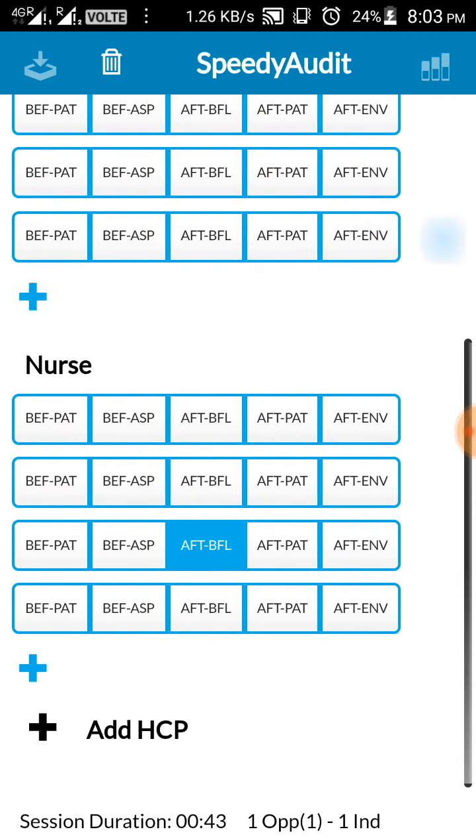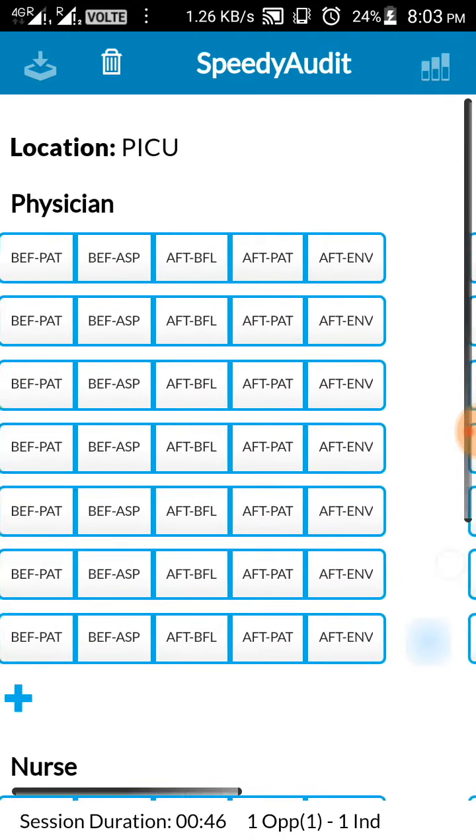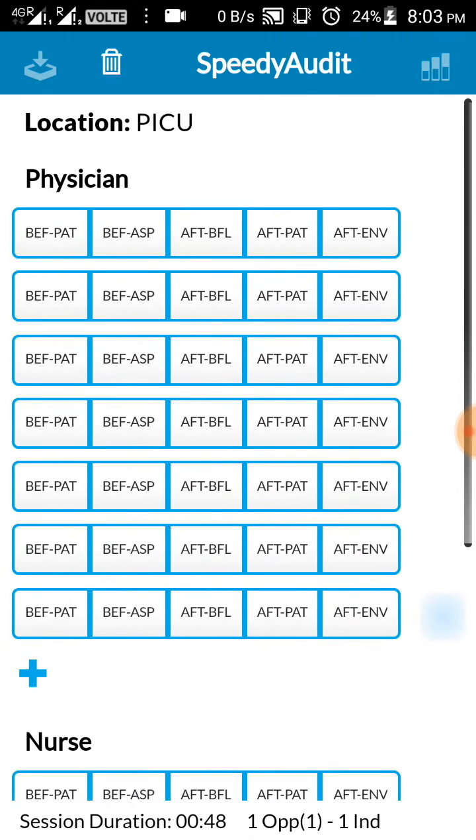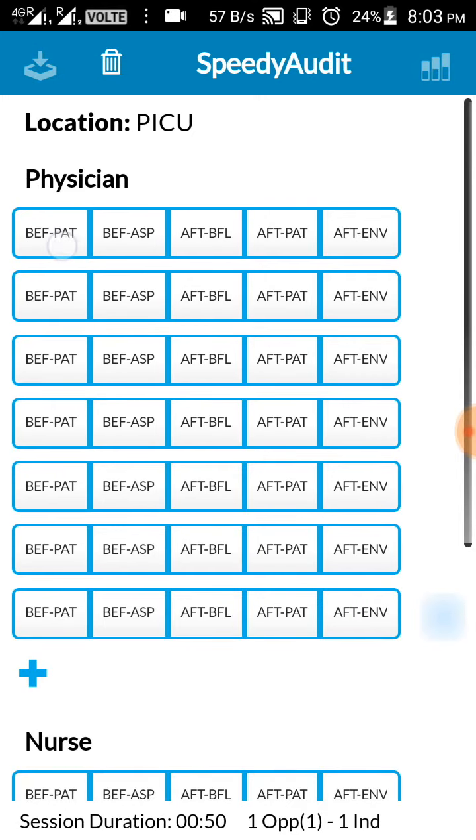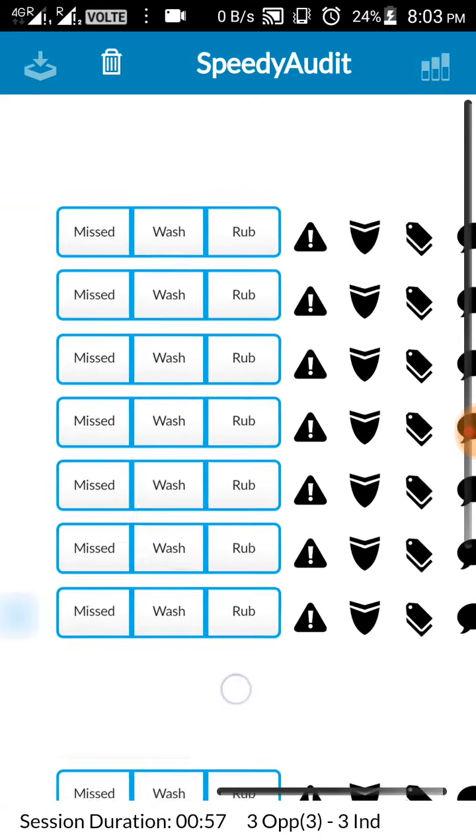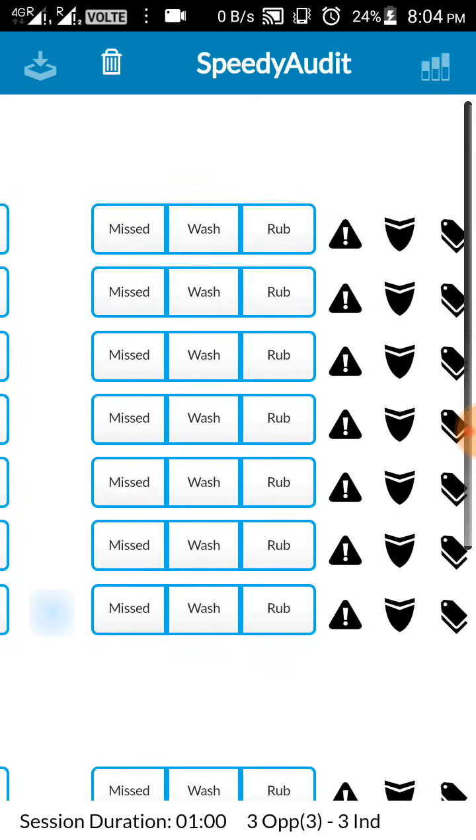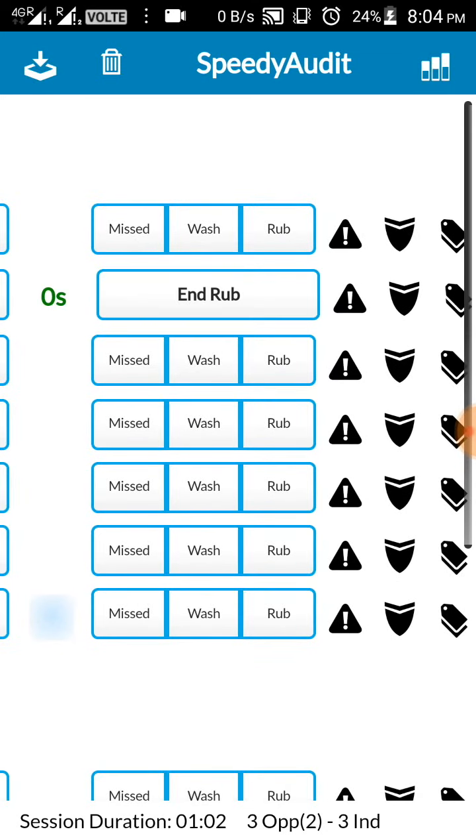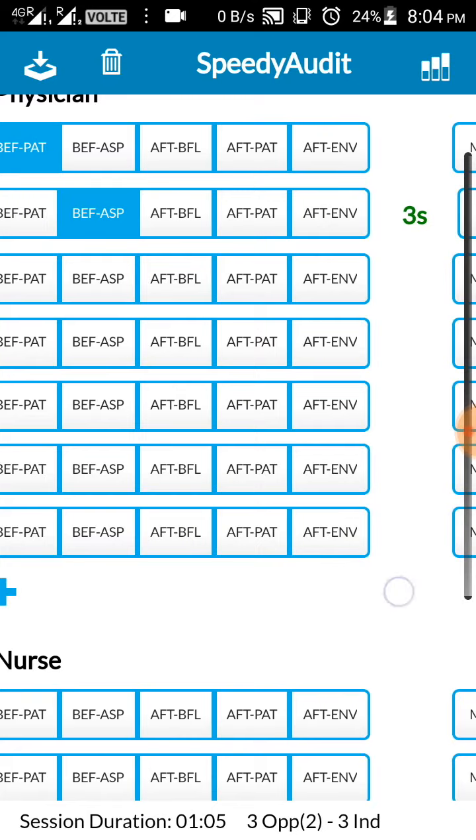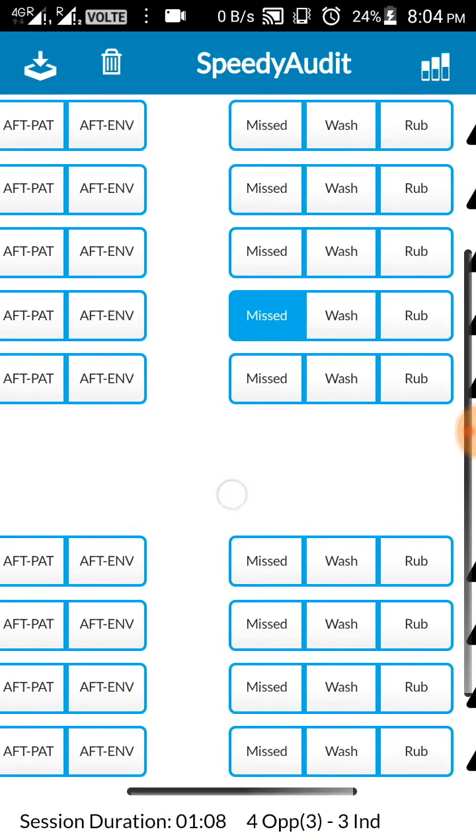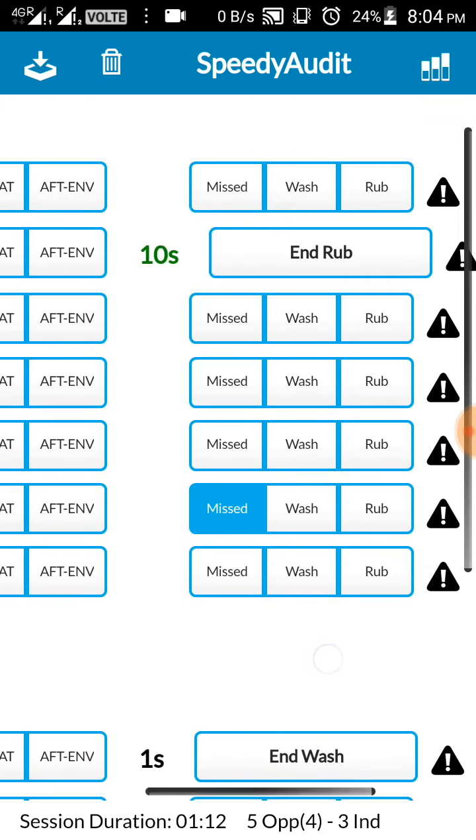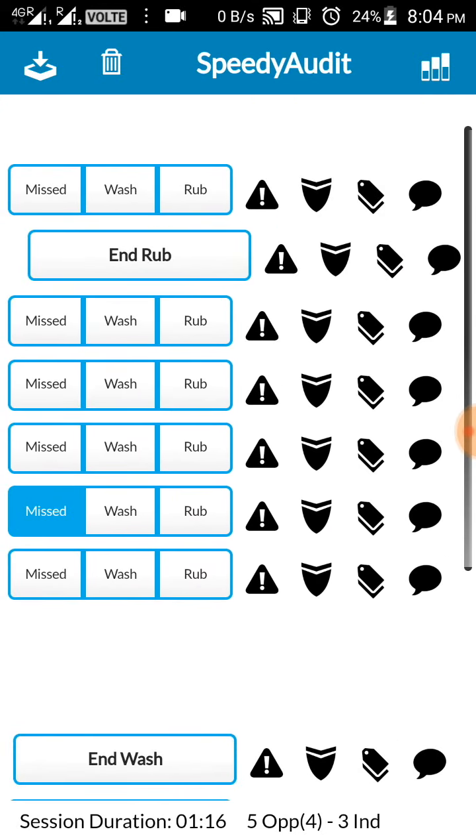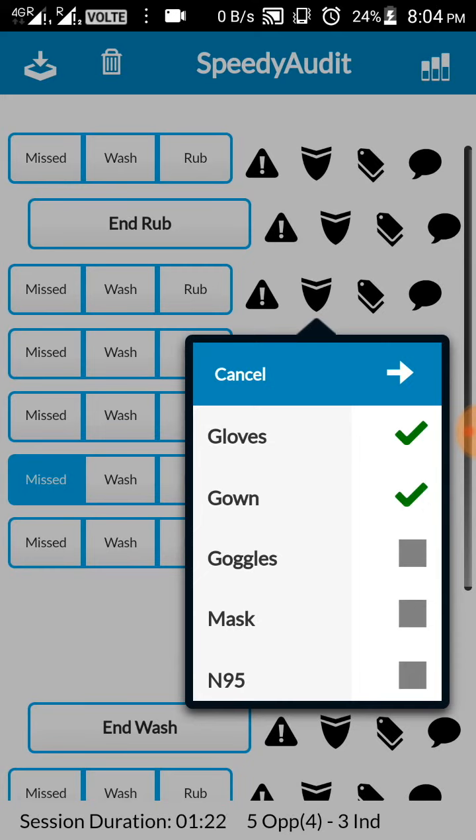So again you will have so many different number of nurses you can be following. Now how you are going to do is, these are the symbols like before patient, after patient contact, before aseptic precaution, etc., the five moments. And then here we have missed, wash, and rub as usual. You can click rub. You can see the timer is going. Now the second doctor has missed it, you can just click missed. And nurse has performed a hand wash, you can click. So you can be following many people at a given point of time.